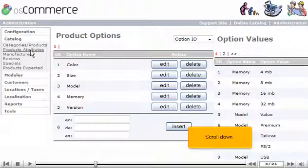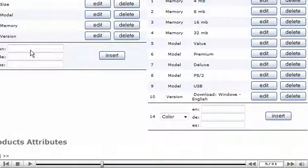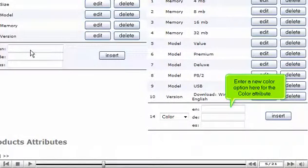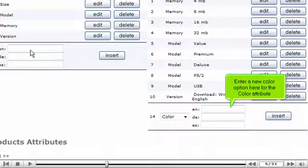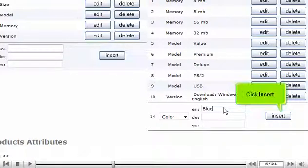Scroll down. Enter a new color option here for the color attribute. Click Insert.